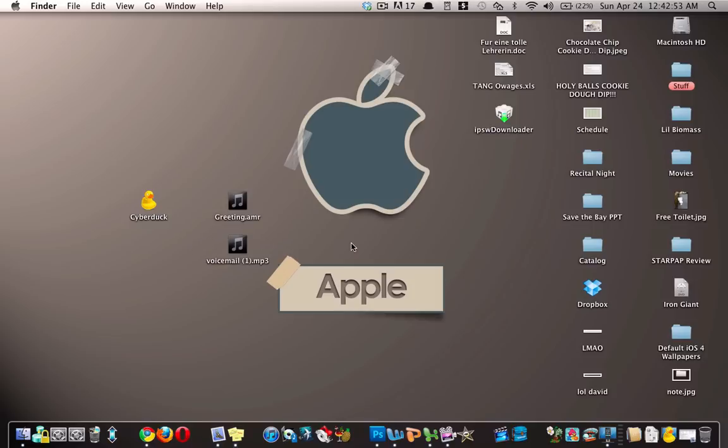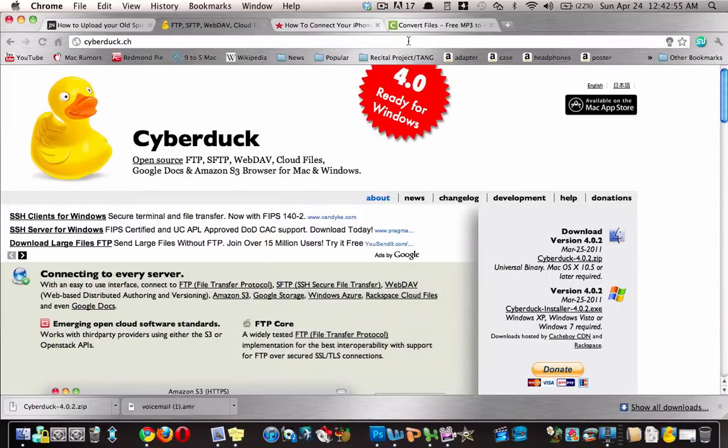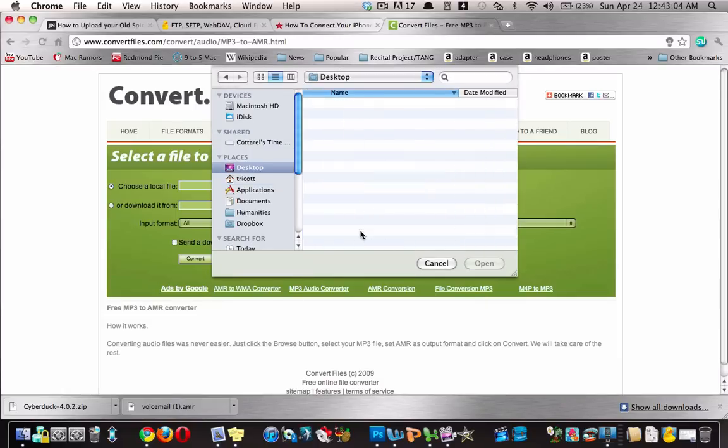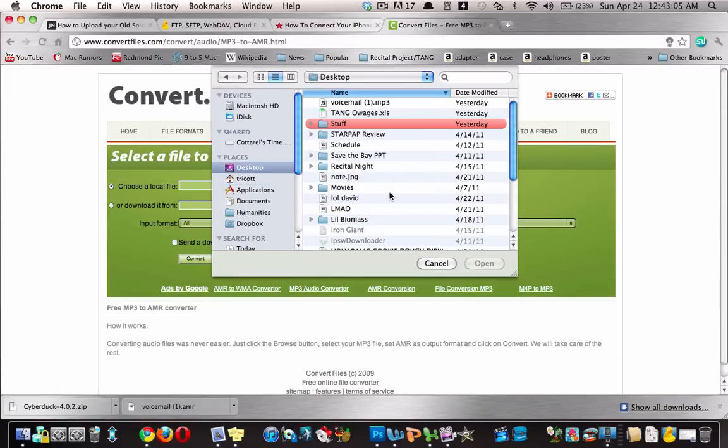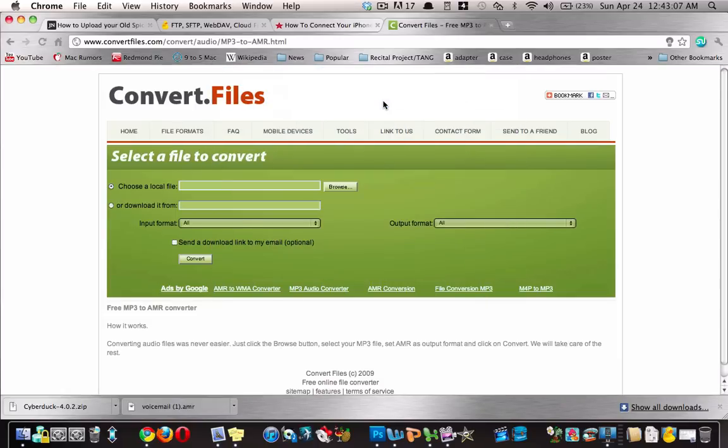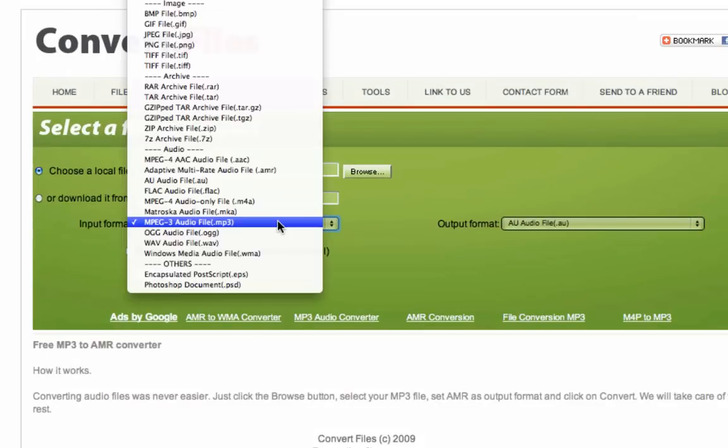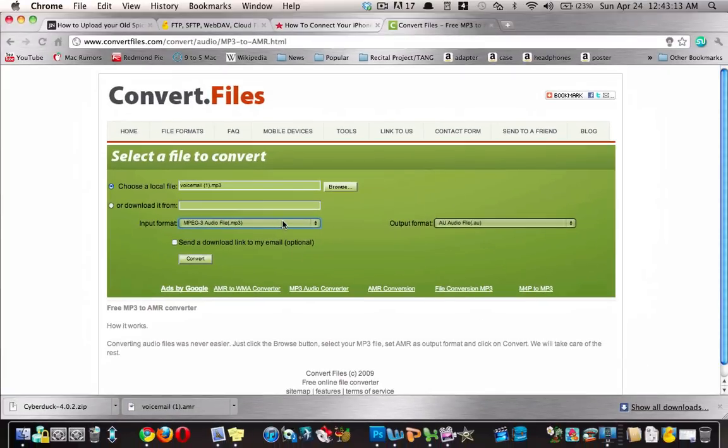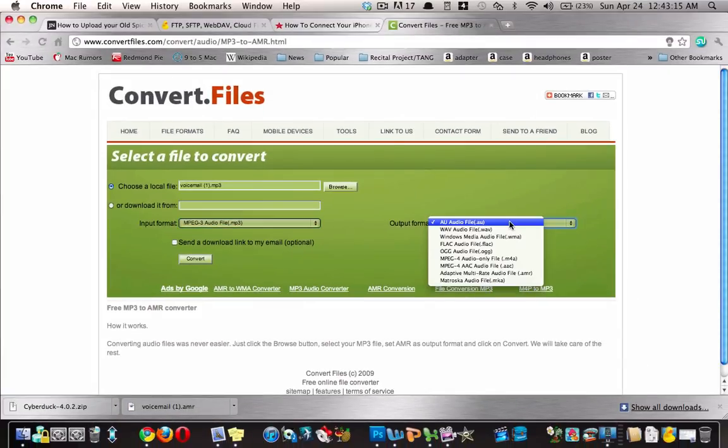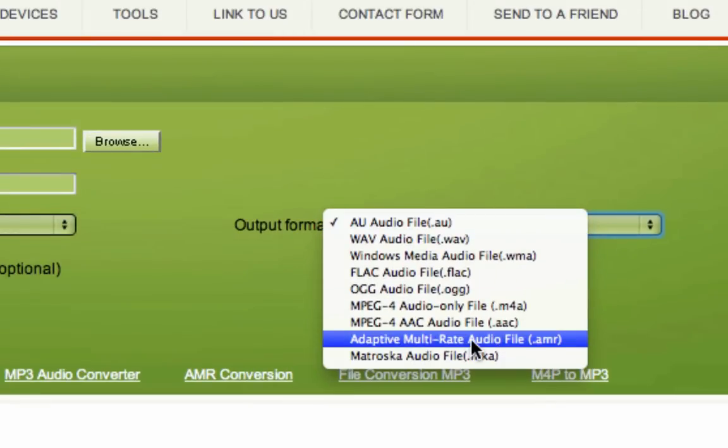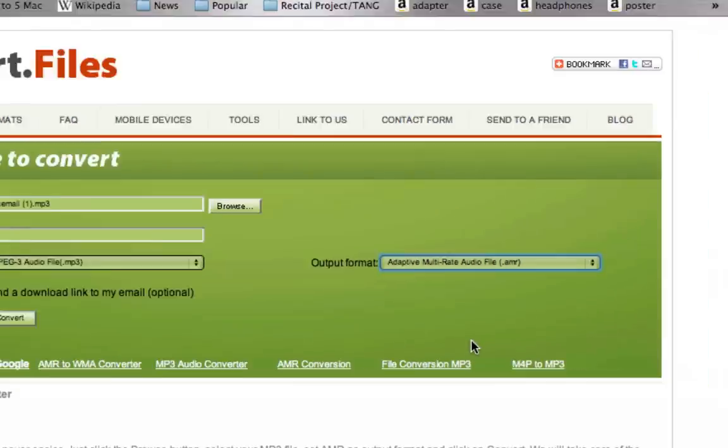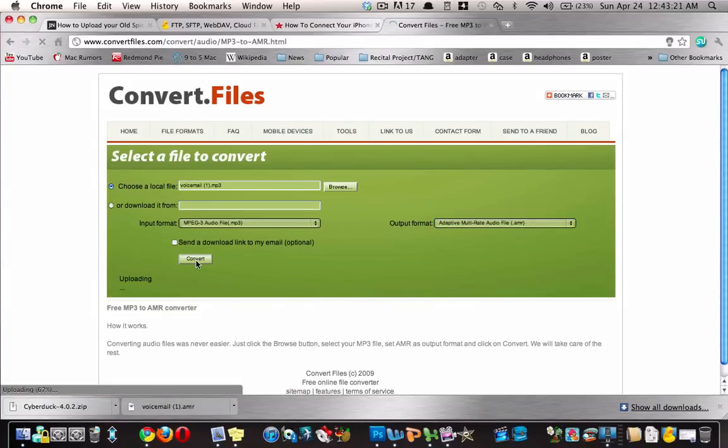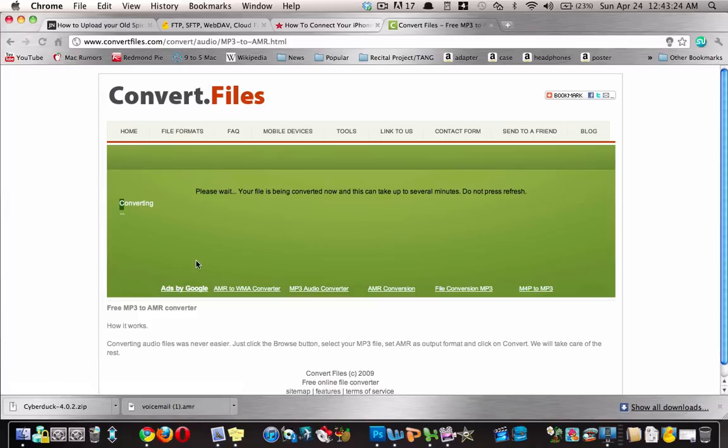First you have to take your MP3 and convert it to a .amr file. So here is an online converter that I found. I'll have a link in the description. You just choose your file and then just double check that the input format is MP3 and that the output format is AMR adaptive multi-rate audio file. And then you just hit convert.